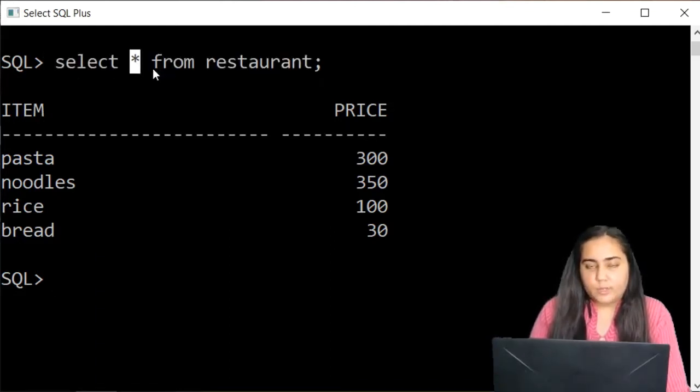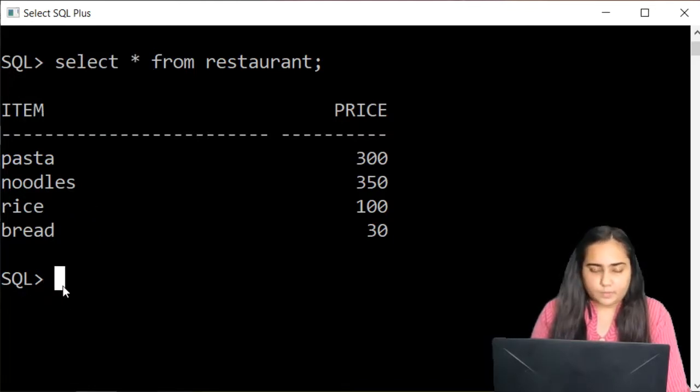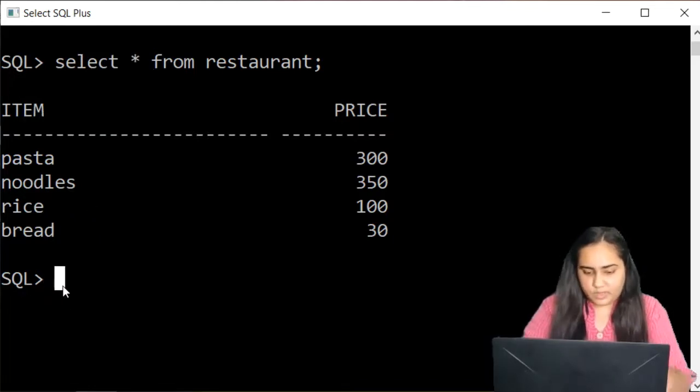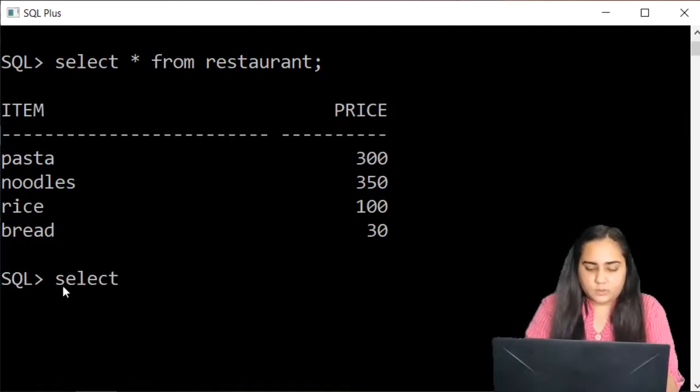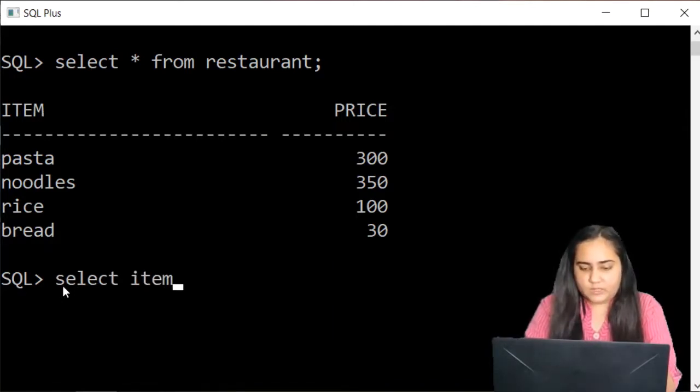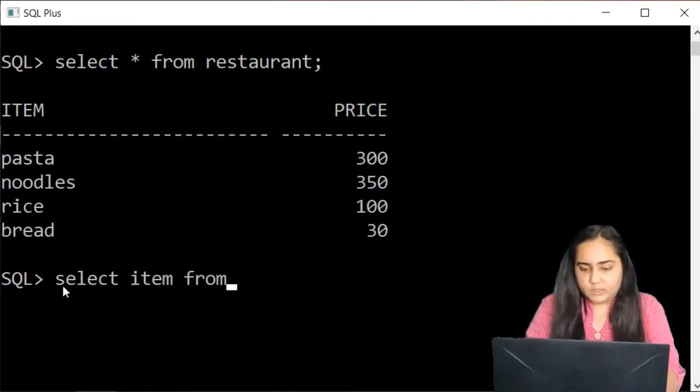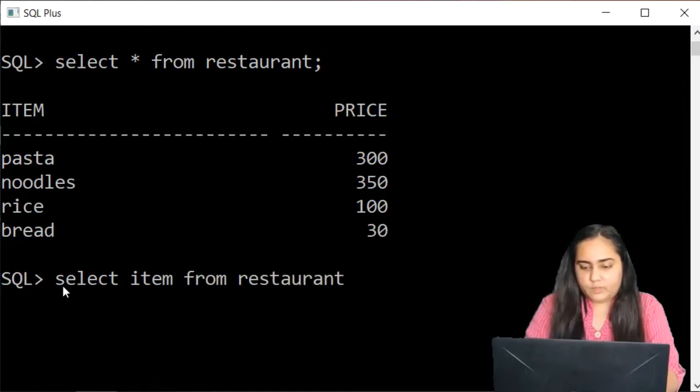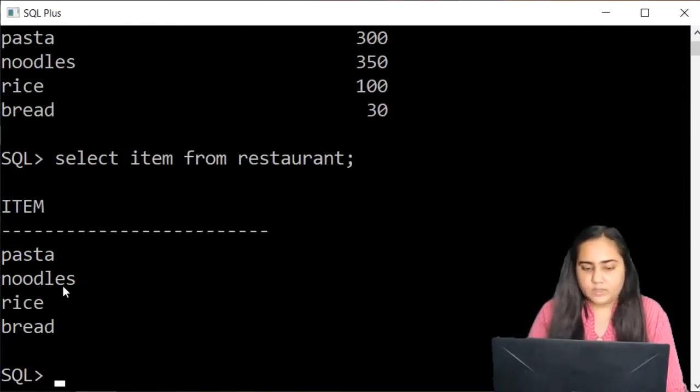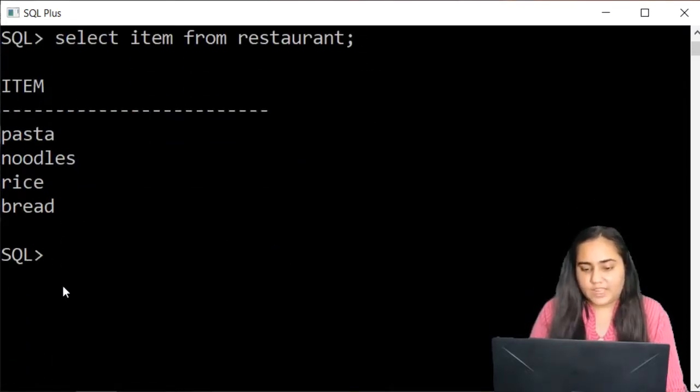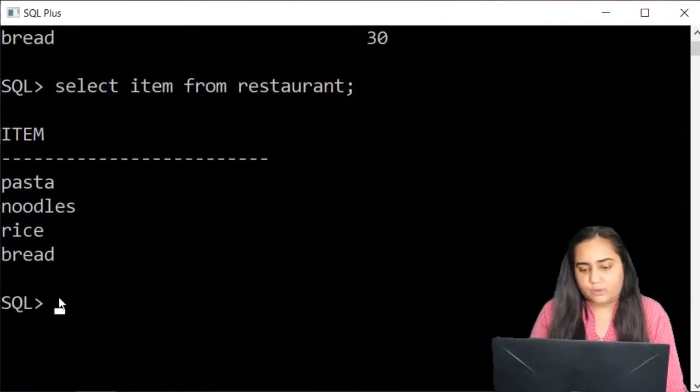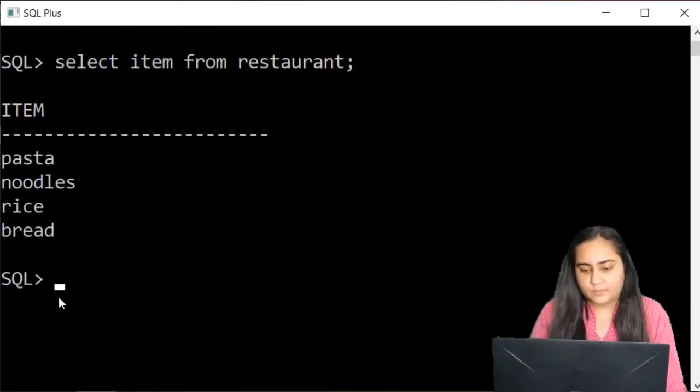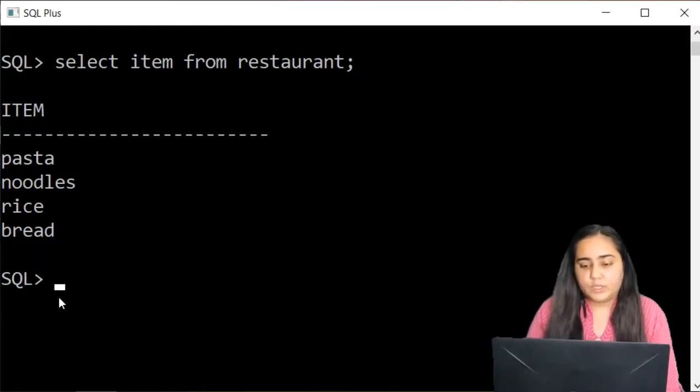But you could replace the star with a column name. So for example, I just want to see the different items but not their prices. Then I'm just going to select item from restaurant. And it will only give you the names of the items and not the price. So that's how it works.